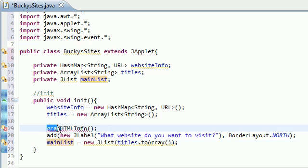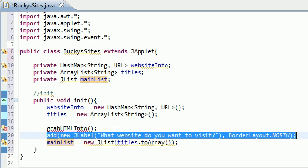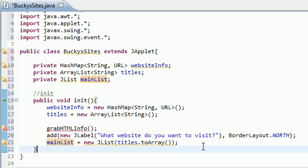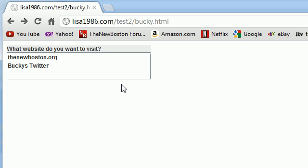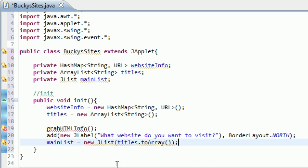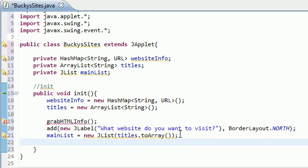What we did now is we're saying okay, worry about this later on, but we want to add a title to the applet and also the list which is going to consist of all the titles. Basically there are only going to be two things in this list: theNewBoston.org and Bucky's Twitter.